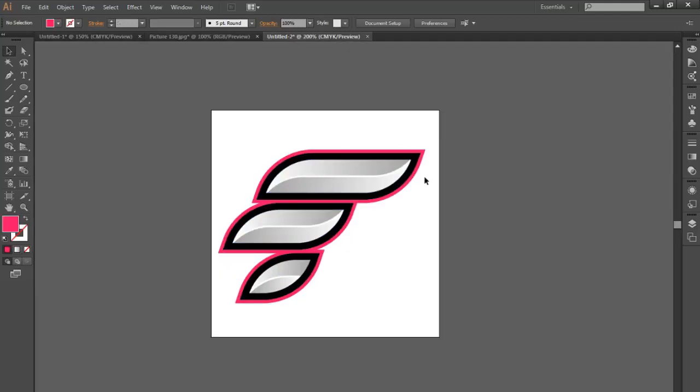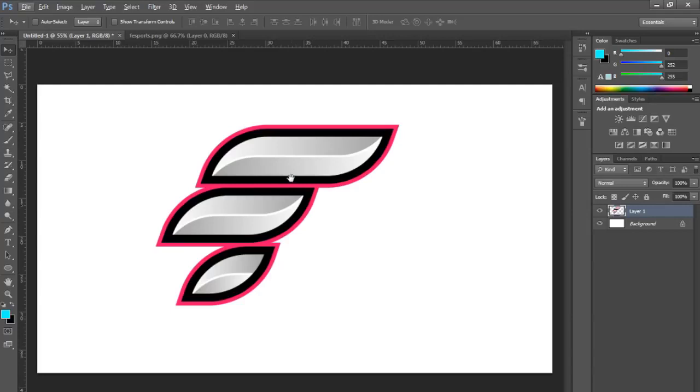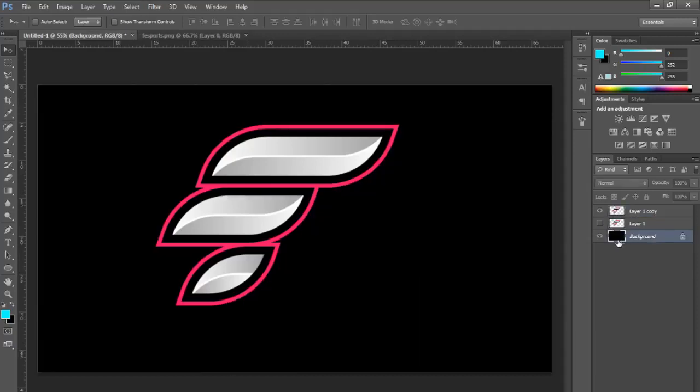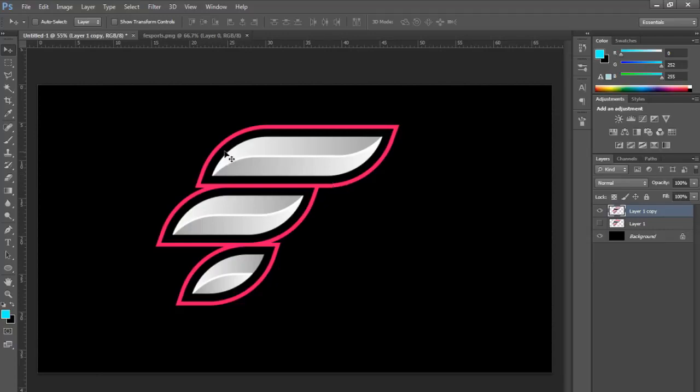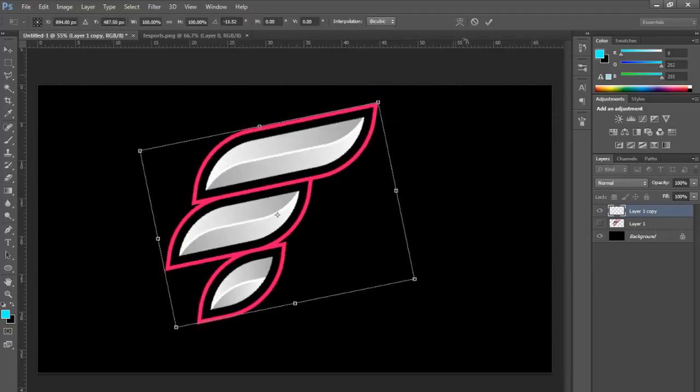Now we're in Photoshop and we have the logo that we've just made. Just going to make a duplicate of the logo just to keep it and hide it. Main thing you see with these sorts of things is they're sort of slanted at an angle.